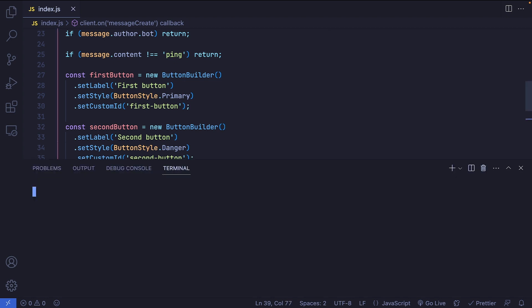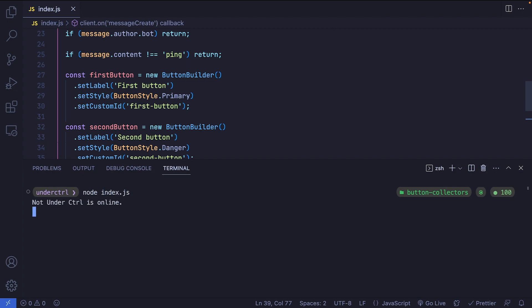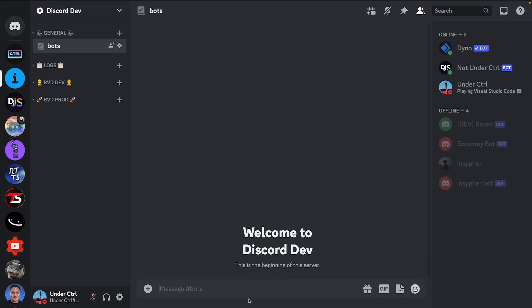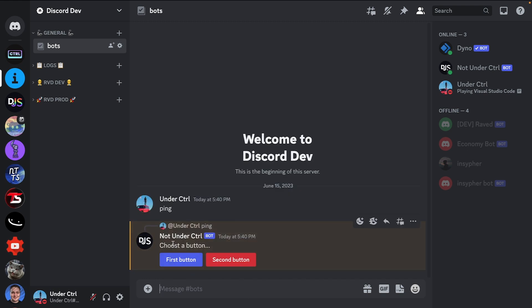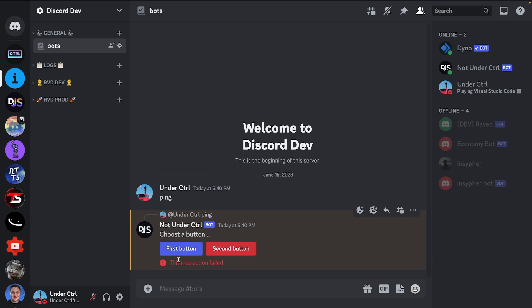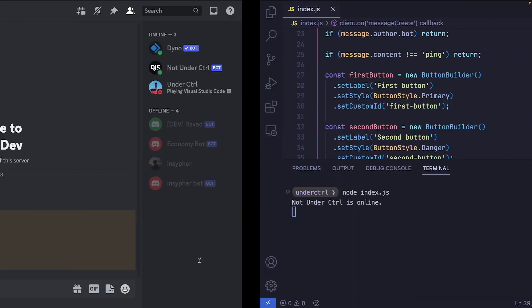Let's save and run our bot using node index.js. Back in Discord, I'll send a message saying 'ping', and our bot replies saying 'use a button' with two buttons attached. There's a typo which I'll fix in a moment. If I click on First Button, nothing actually happens because we're not handling it — and more importantly, we're not listening for it. So let's go ahead and deal with that.